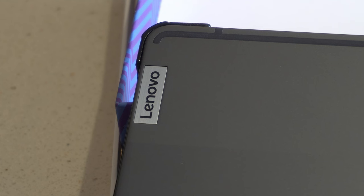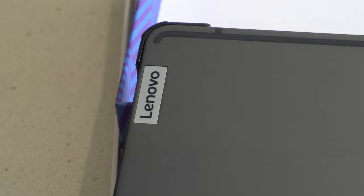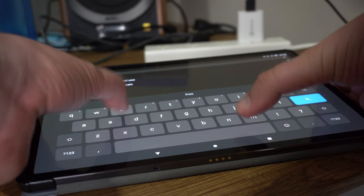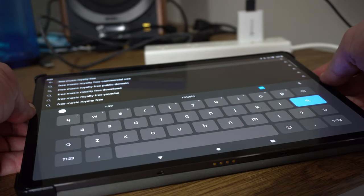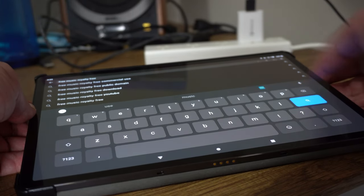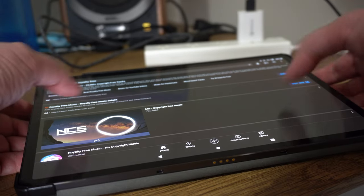I would recommend this 11.5 inch tablet to anyone who values portability and high quality visuals and audio. Its ultra slim and light design make it easy to take with you wherever you want on the go, set it up and consume your media, take a few photos and just go about your life with it. Whether you're commuting to work, travelling or simply just running errands.